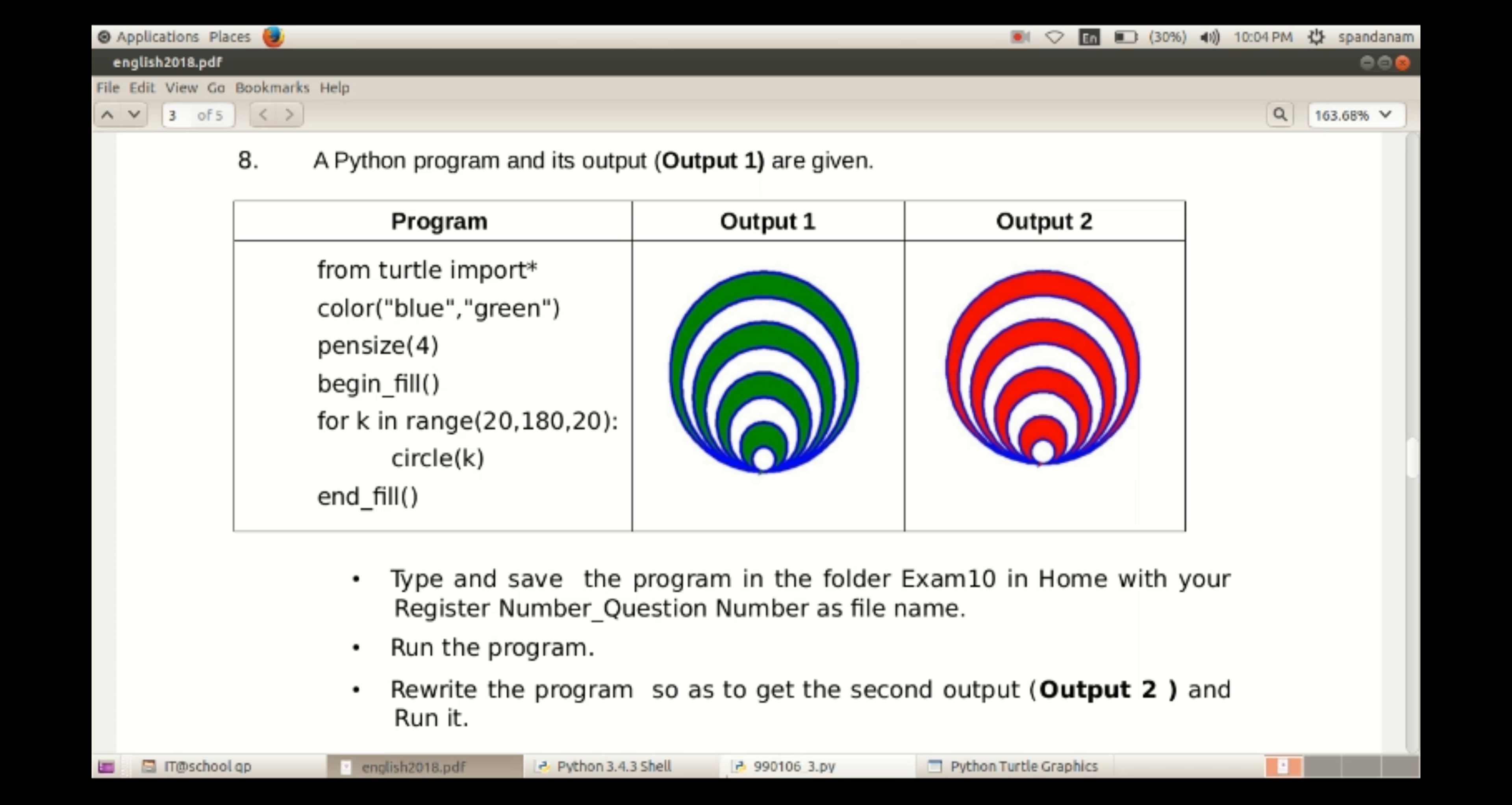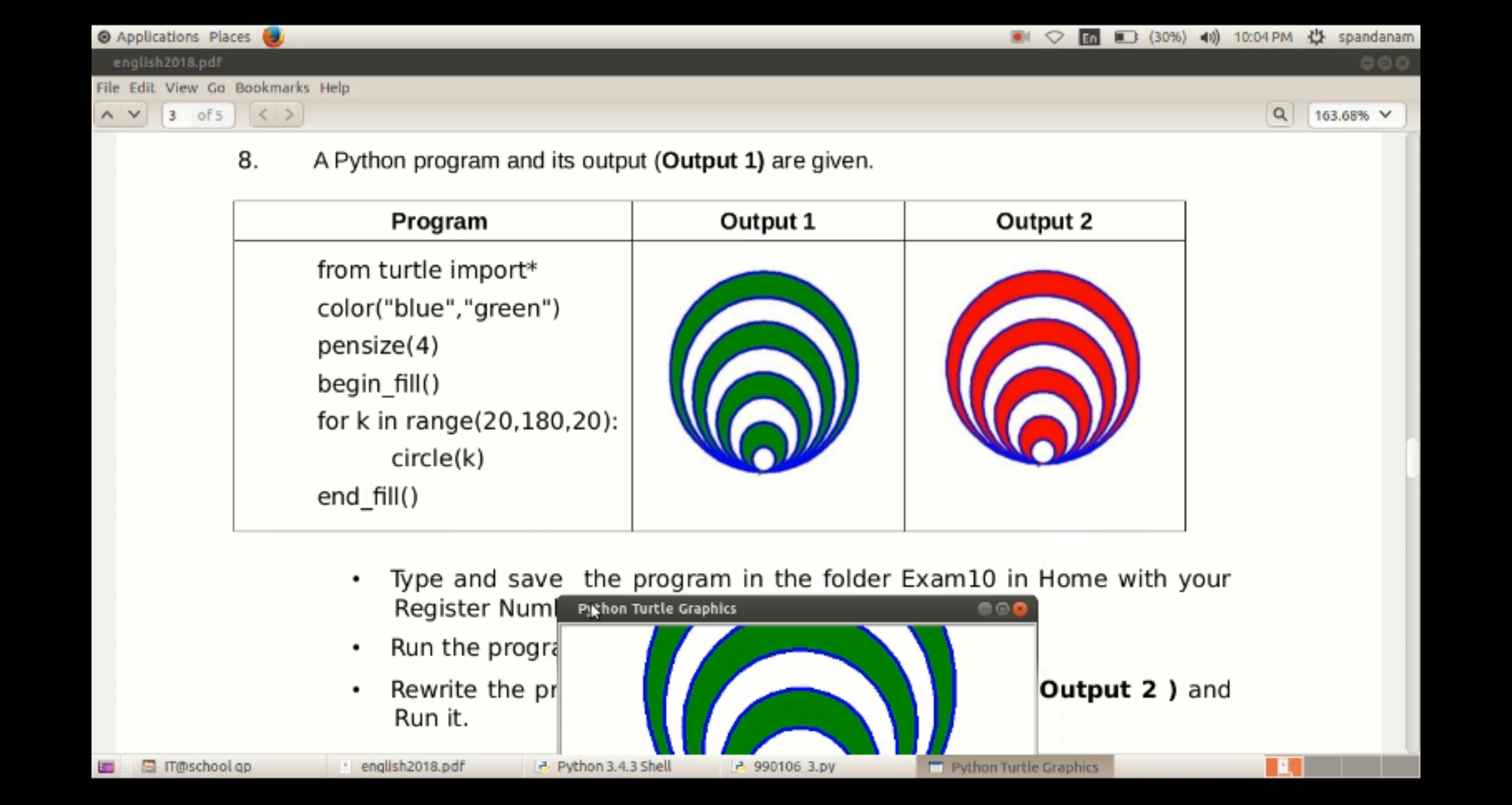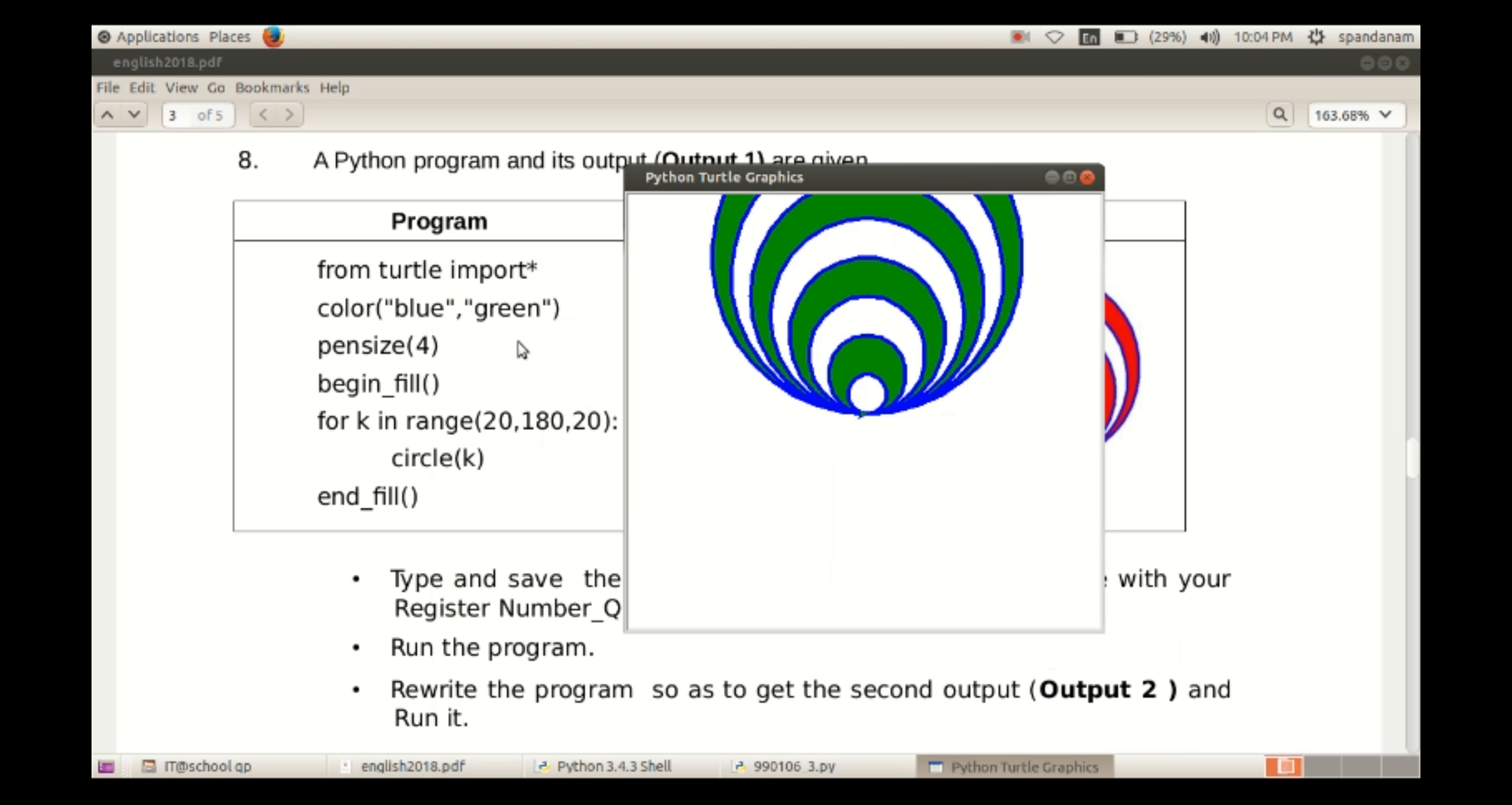So here we have to make the changes to get the second output. The difference between the output first and second is the fill color, so the only thing we have to do is to change the fill color.